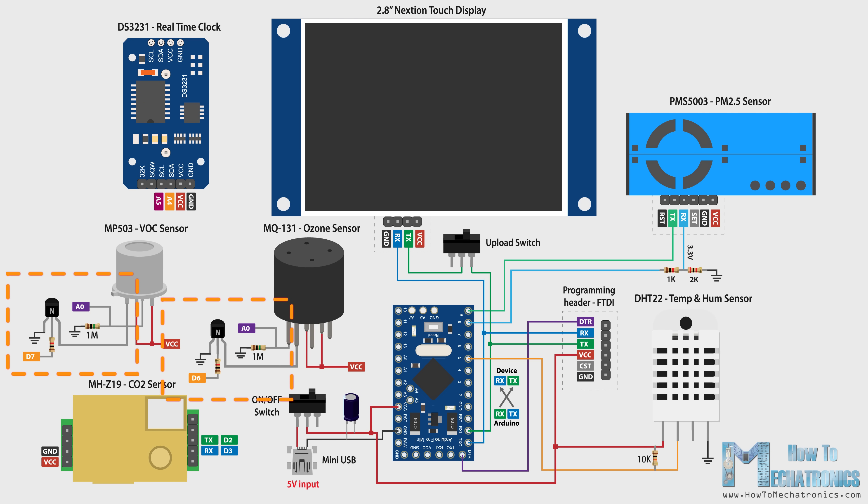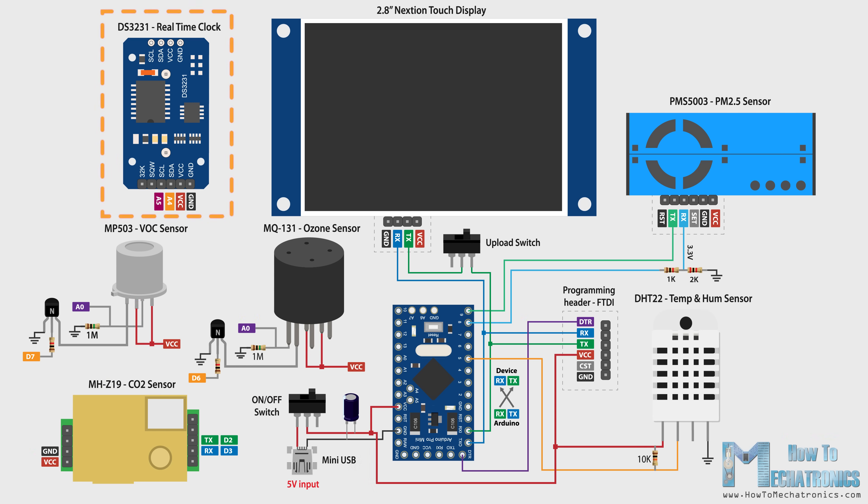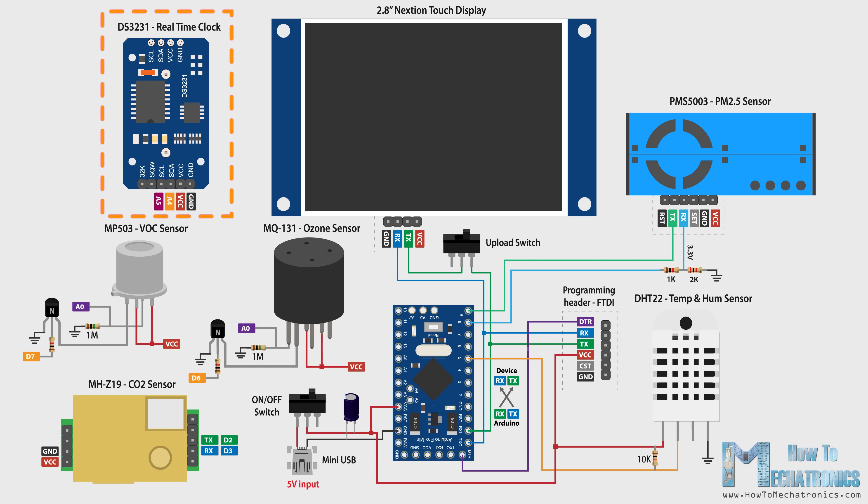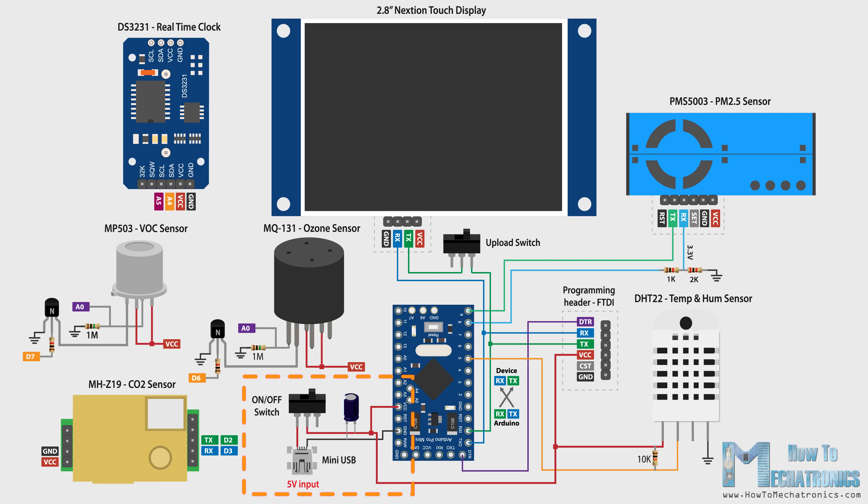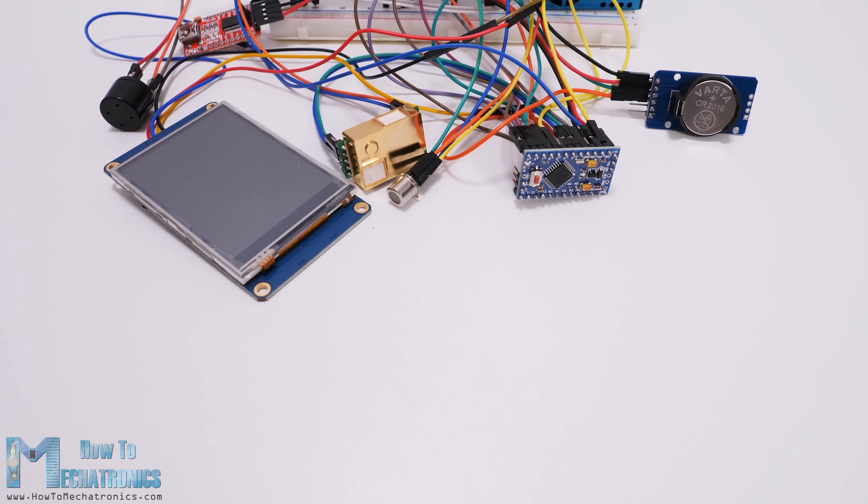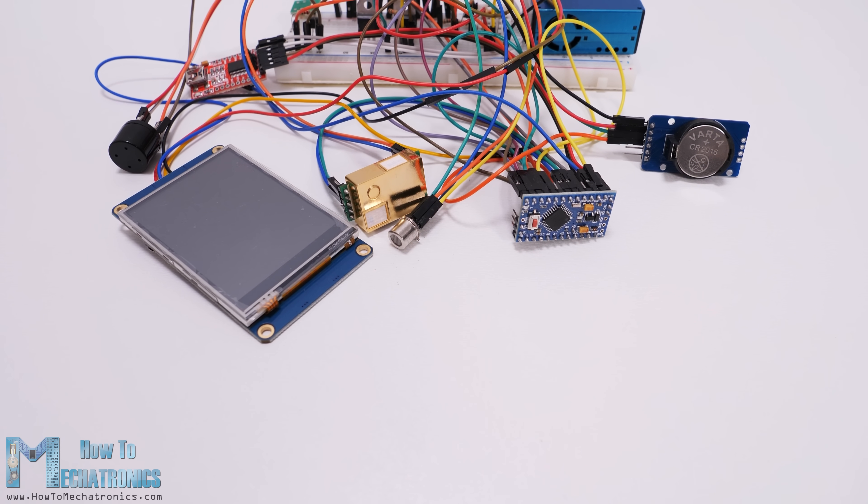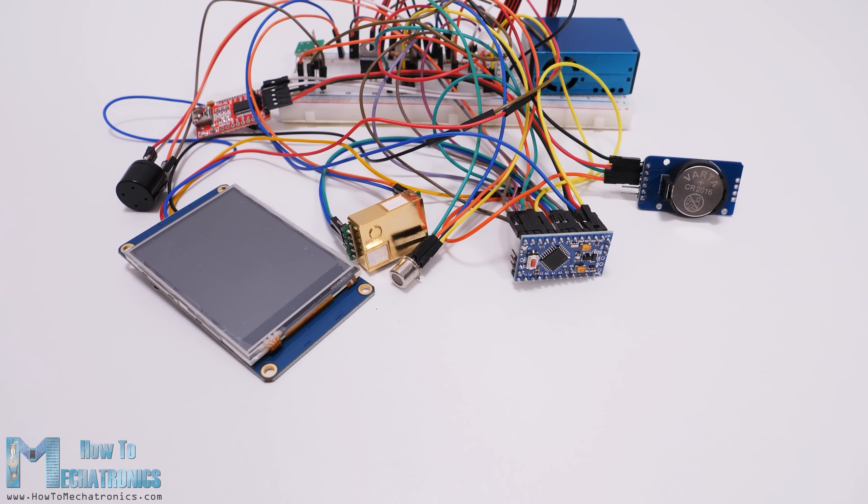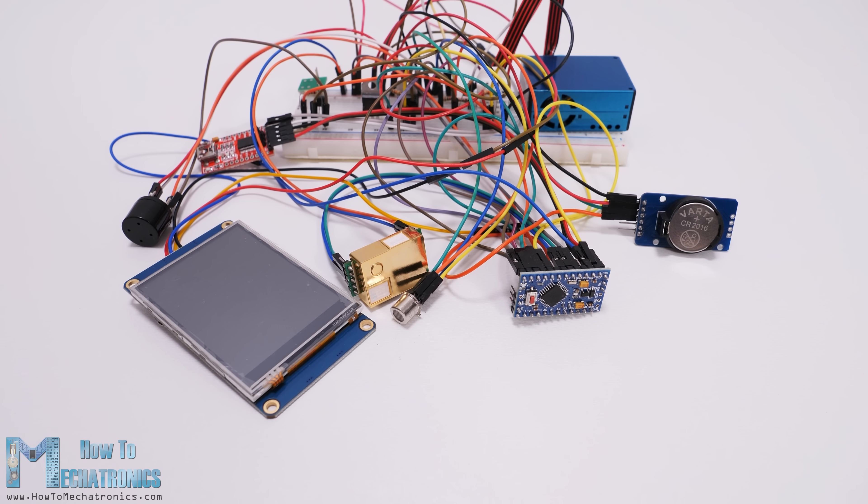The two transistors are used for activating the sensors' heaters. We are also using a real-time clock module for keeping track of the time when storing the sensor values and it uses the I2C communication. The whole device is powered with 5V through a mini USB connector. Now if we try to connect everything together, we will get quite a mess because of the many connections.